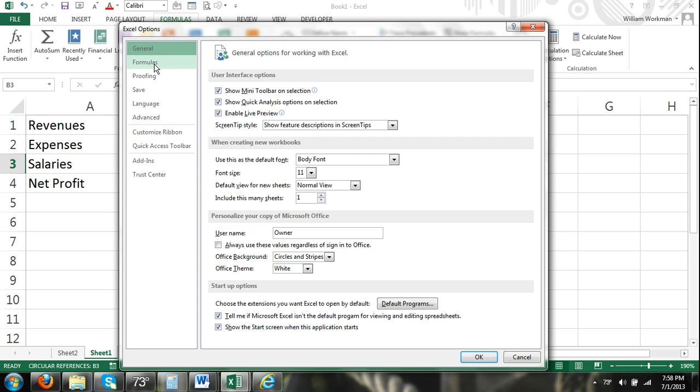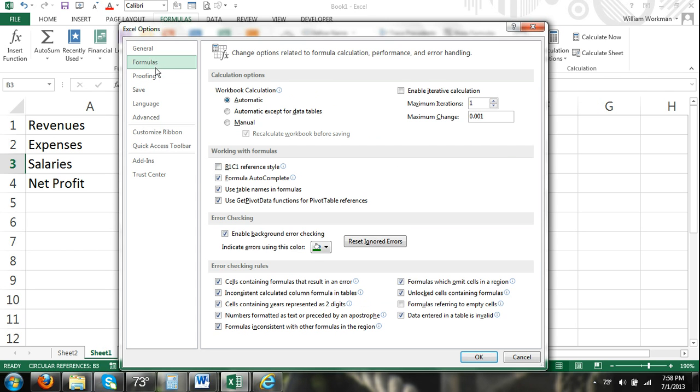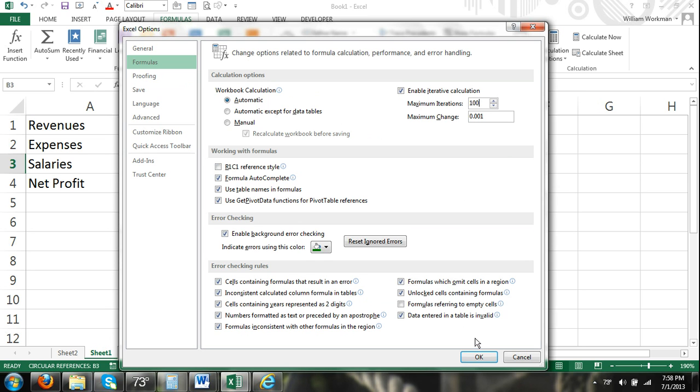Right over here, I'm going to select the Formulas tab. And then in the Calculation Options area of this tab, click on Enable Iterative Calculation. And then typically I just hit 100. That's what I learned in my finance class anyway. That's what we always did. We just chose 100. Click OK.